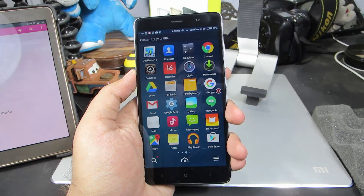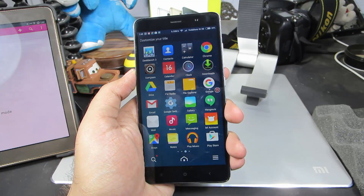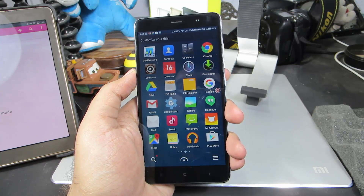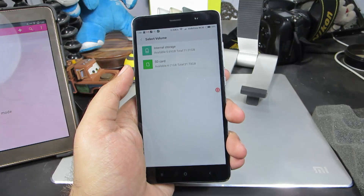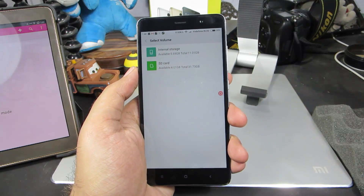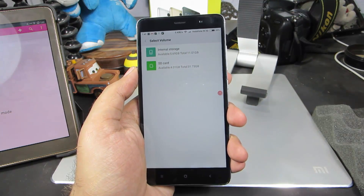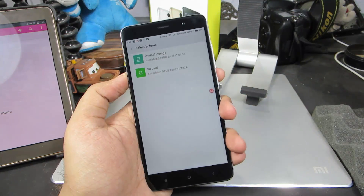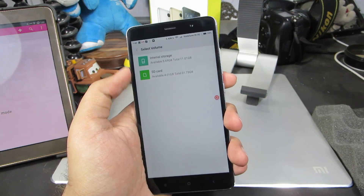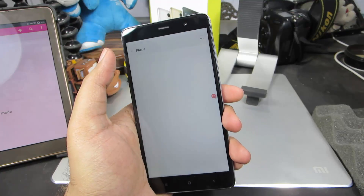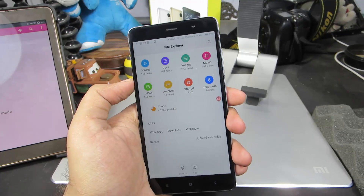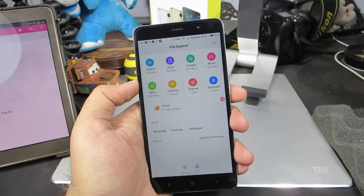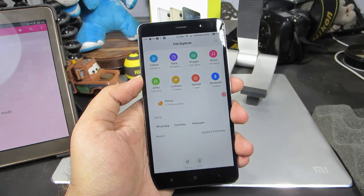On the Redmi Note 3 it's called File Explorer. This is how it looks when we open up the stock file manager on the Redmi Note 3.